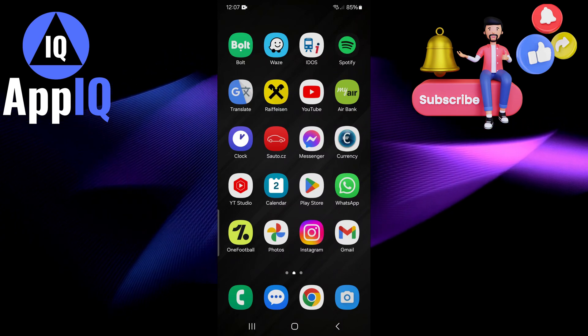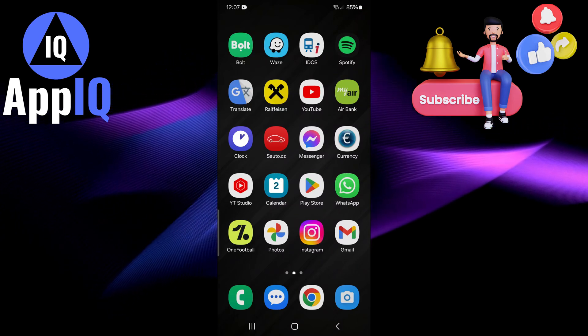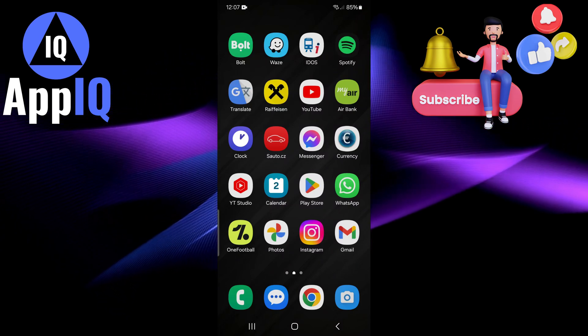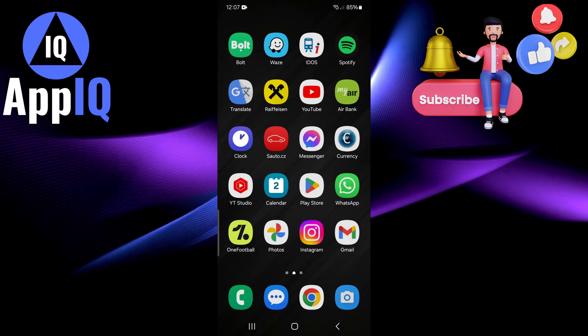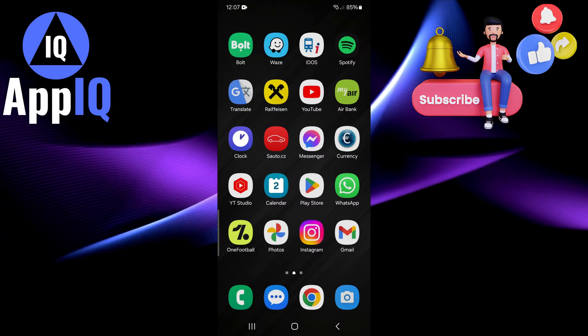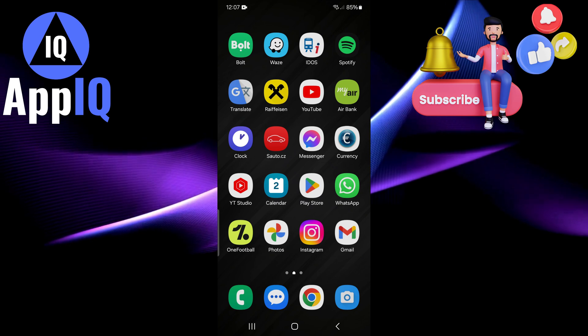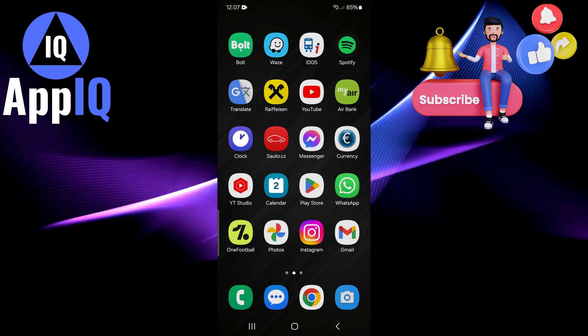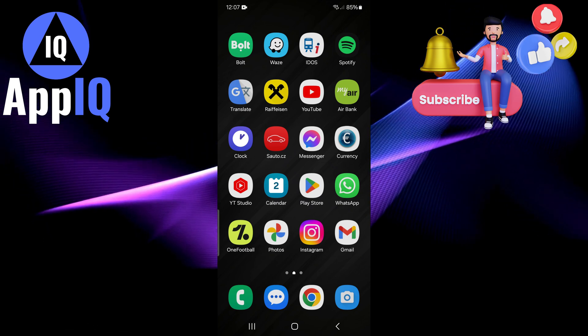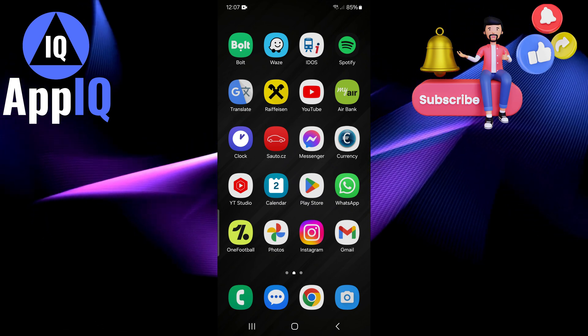Guys, Andrew here and welcome back to AppIQ. In this video I'm going to show you how to install certificates on your Android or Samsung Galaxy phone.